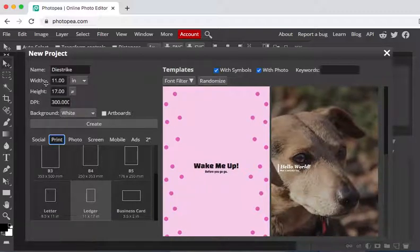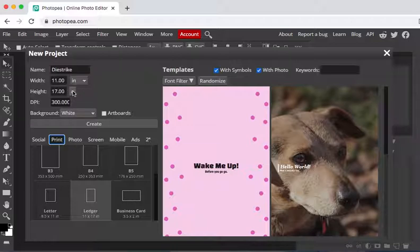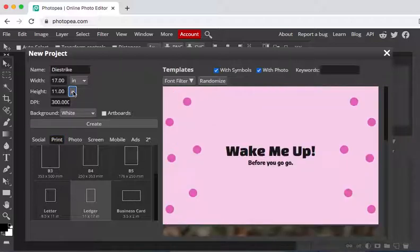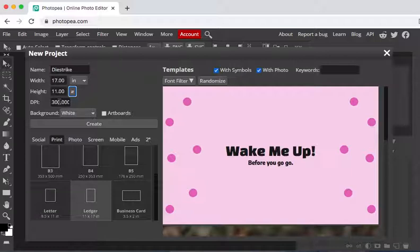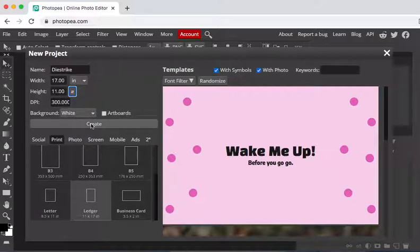Also I would like my width to be 17 and my height to be 11 so I'm going to use this little button to switch that over. The other thing to keep in mind is it changes it to 300 dots per inch which is a better resolution for printing so you always want to make sure that you're at least 300. Okay we're going to hit create.